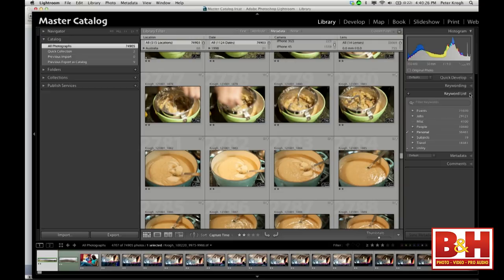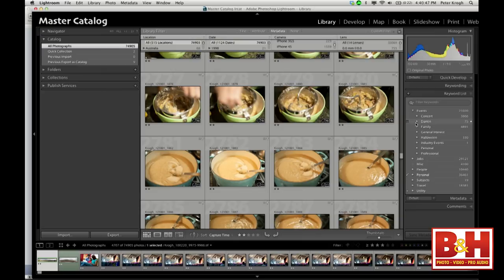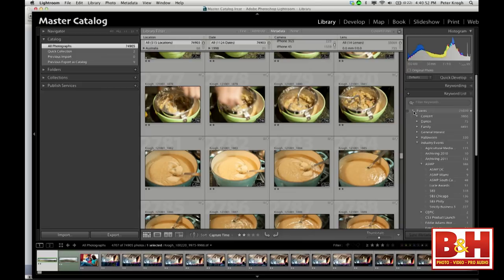Let's move into keywords, which are probably the tags people know best. Keywords are the place to put information about your pictures in a free-form way and to build a hierarchy. Not everybody knows you can put keywords together in a hierarchy and rework that hierarchy. You can organize this grouping in whatever way is useful for the pictures you shoot, the subject matter you shoot, and how you want to organize.